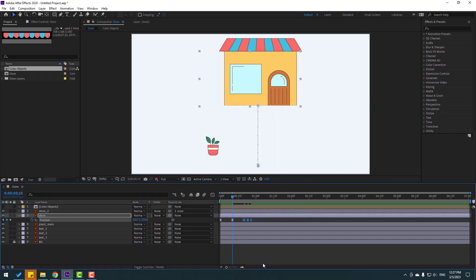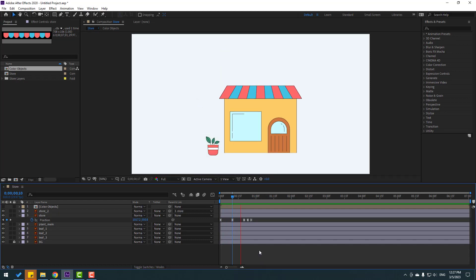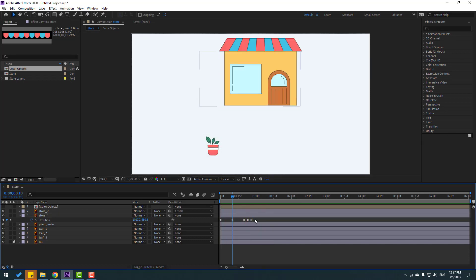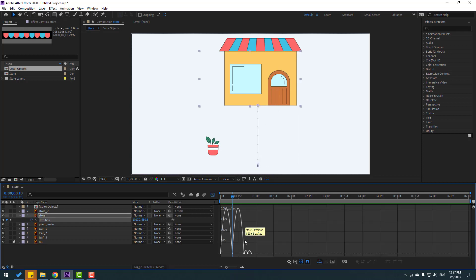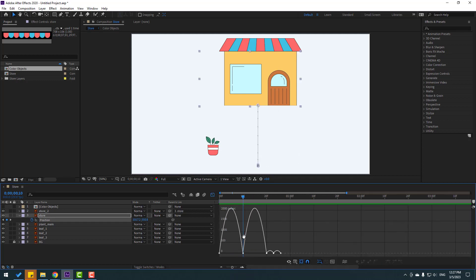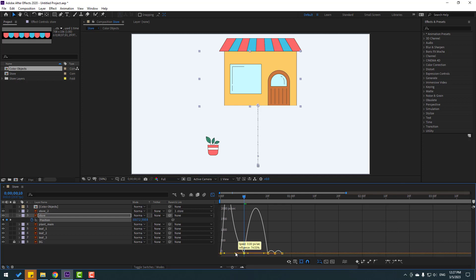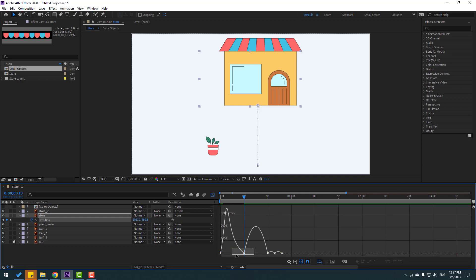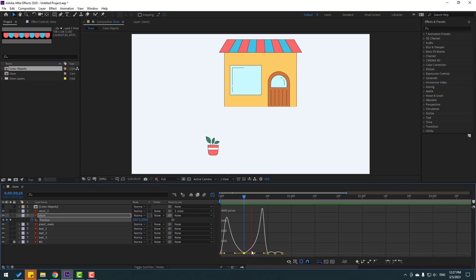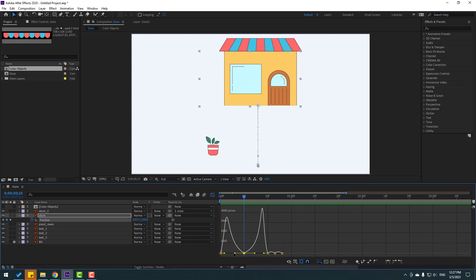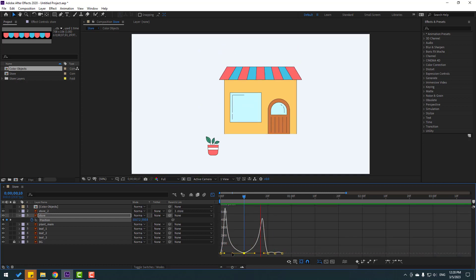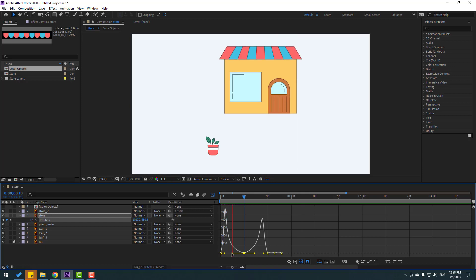Let's see — nice. And select all keyframes again, go to graph editor, and let's make a ball graph. Select this keyframe, move to left, and this one move right. Let's see — nice. And let's move to left a little bit. Okay, very good.